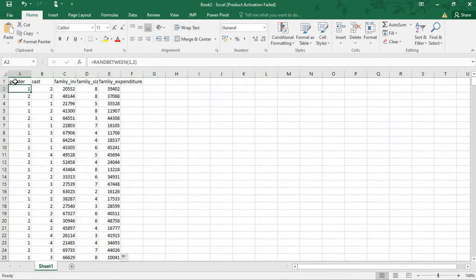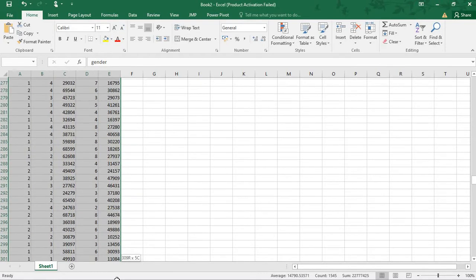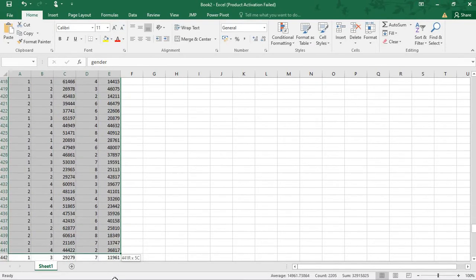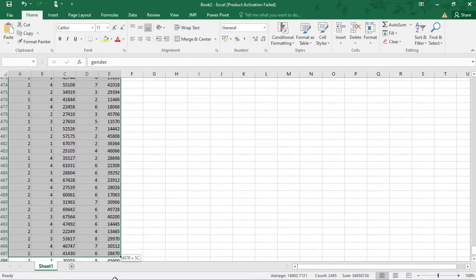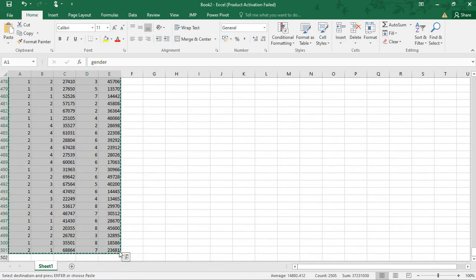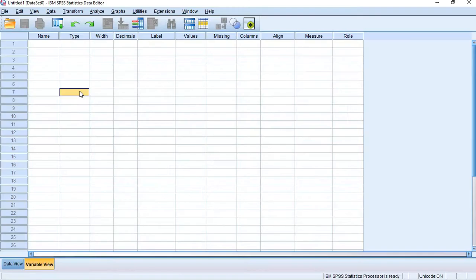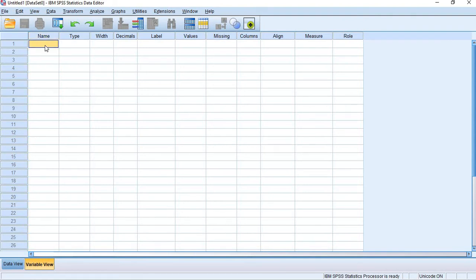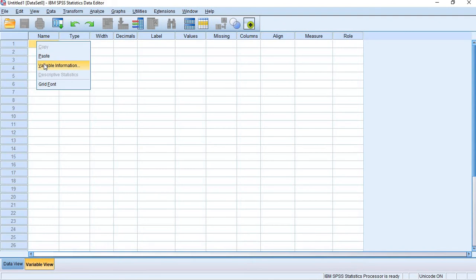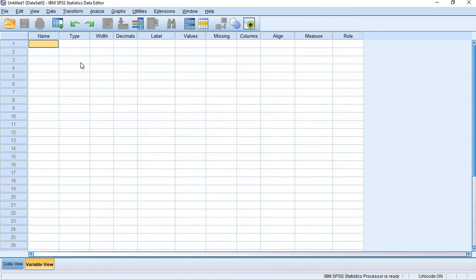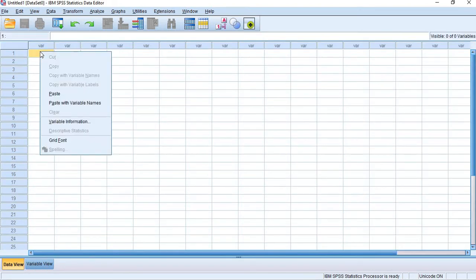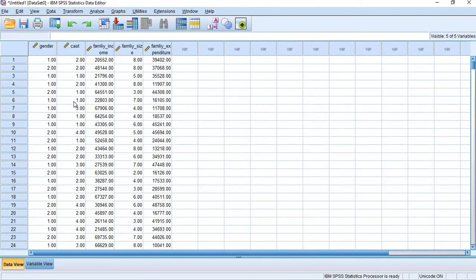Now we can copy the same data to SPSS using Ctrl+C and Ctrl+V. You need to be careful about your paste options here when you are pasting anything. When you right-click here, you can get paste with variable information. In data view, we can paste here - paste with variable names. Our data will be pasted here.